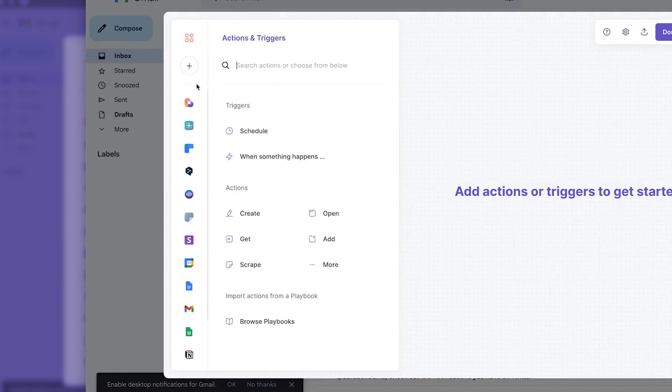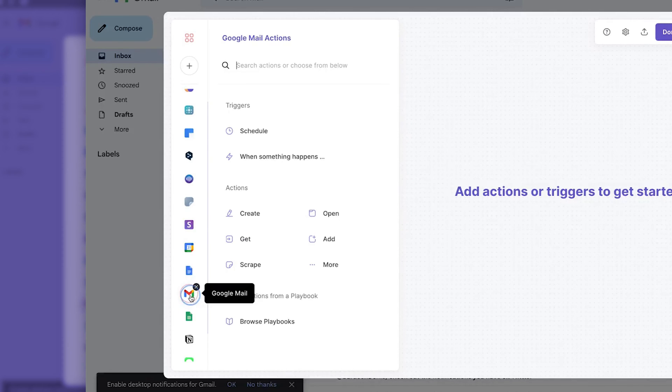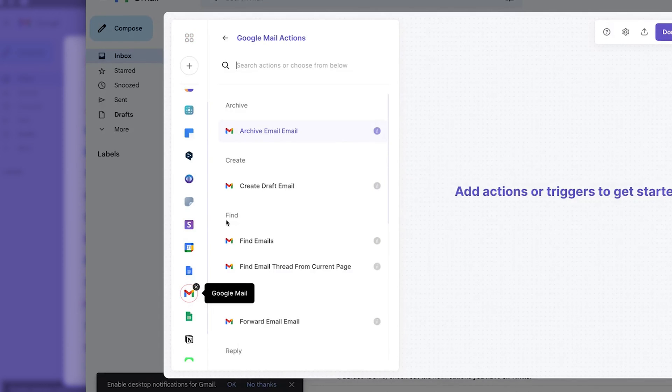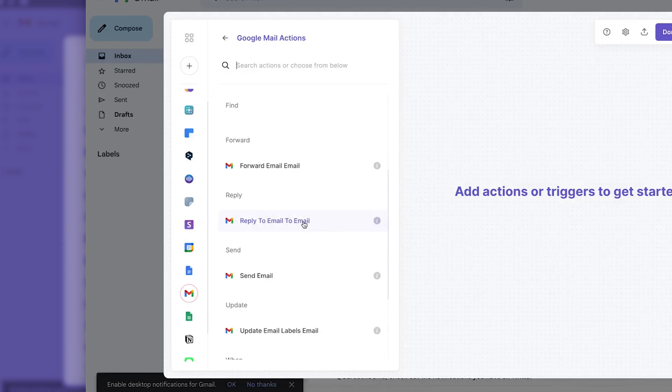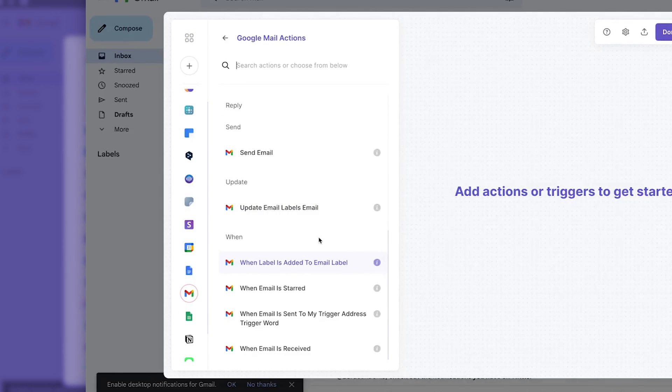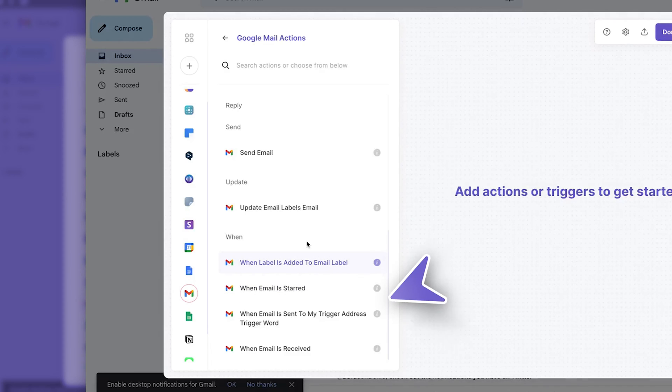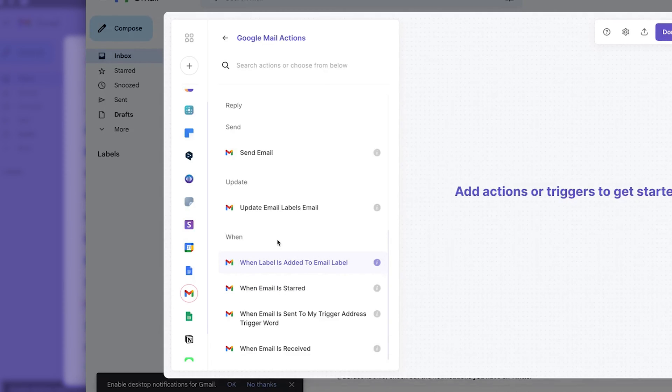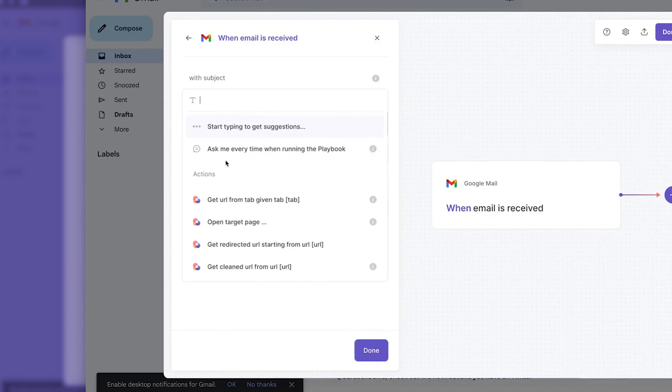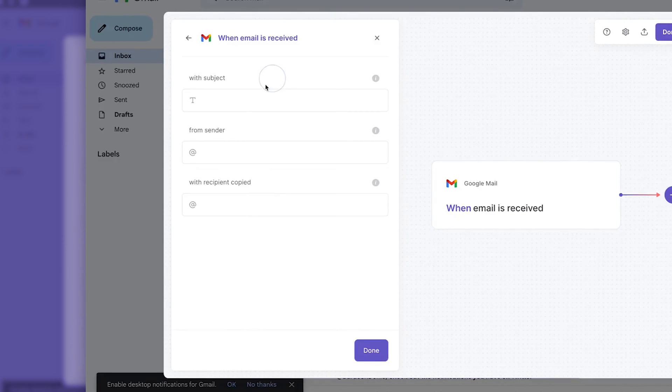So what we need to do is we need to use an app Gmail and then we need to find a trigger. So we're going to trigger this automation when something happens. We have a list of different triggers that are available for Gmail. So let's see what we want to do. So when I receive an email, this is what happens.